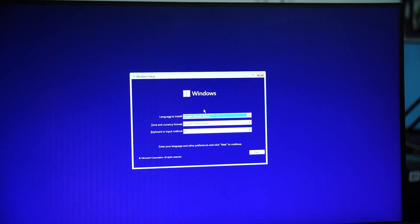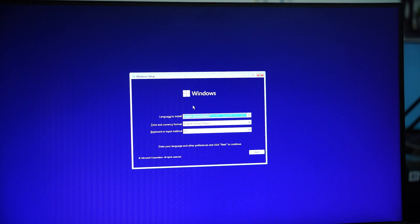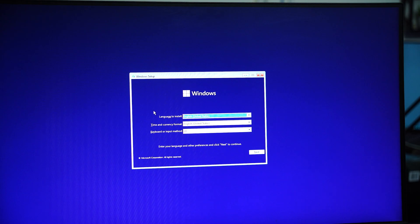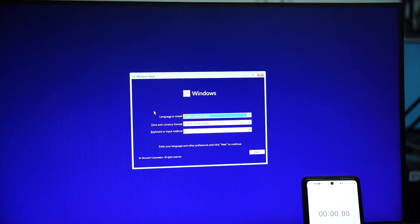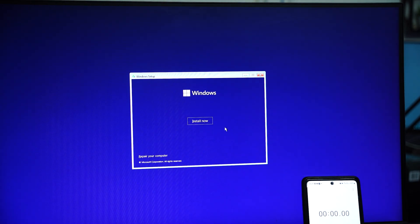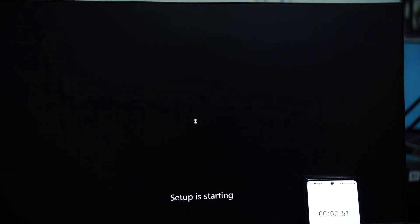Now we will see how much time this 13th generation Intel Core i7 with Gen 4 SSD will take to install Windows, and I'm also going to add this stopwatch. So let's click on next, and now let me start this stopwatch and click on install now.